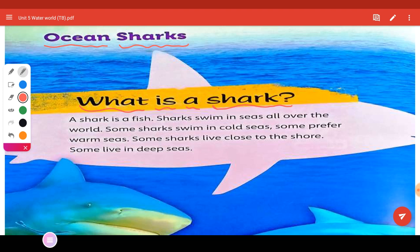A shark is a fish. Sharks swim in seas all over the world. Some sharks swim in cold seas, some prefer warm seas. Some sharks live close to the shore, while some live in deep seas.